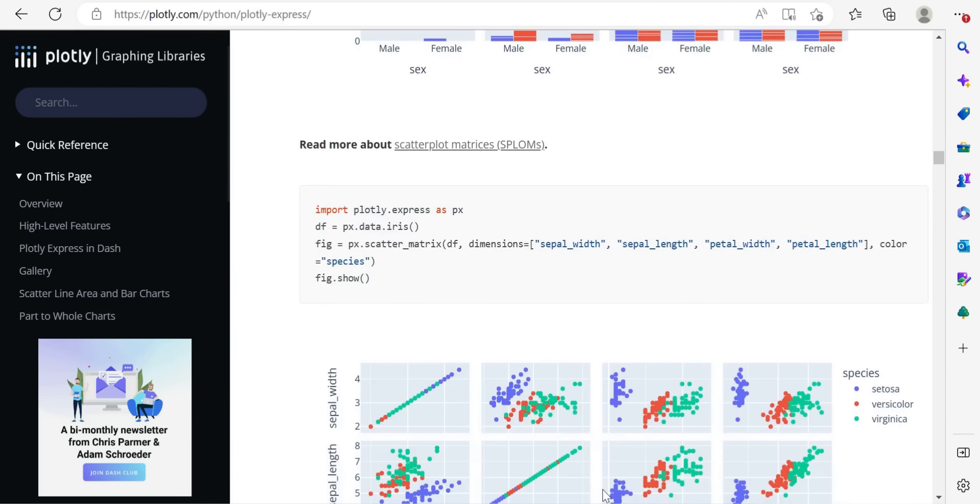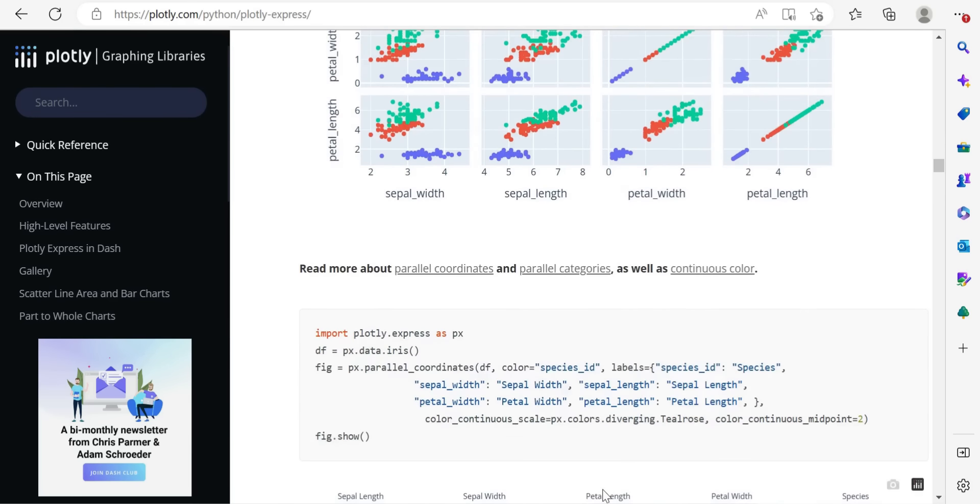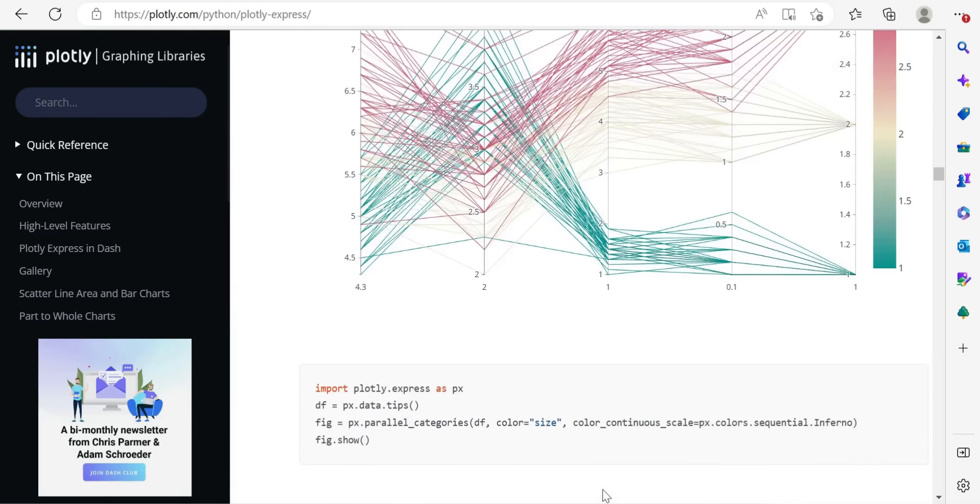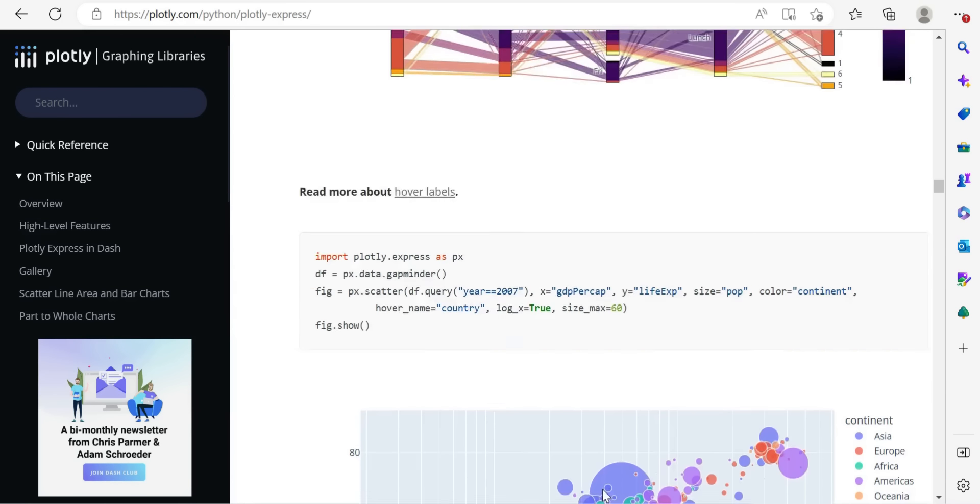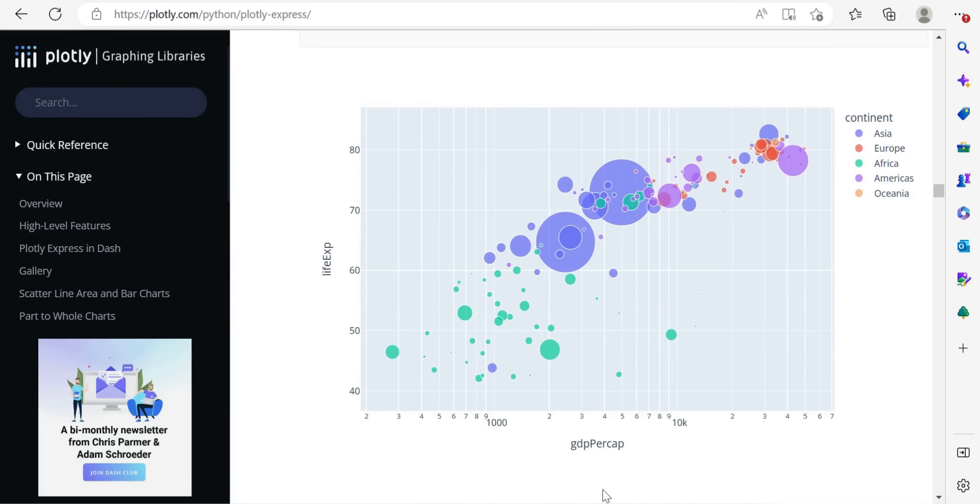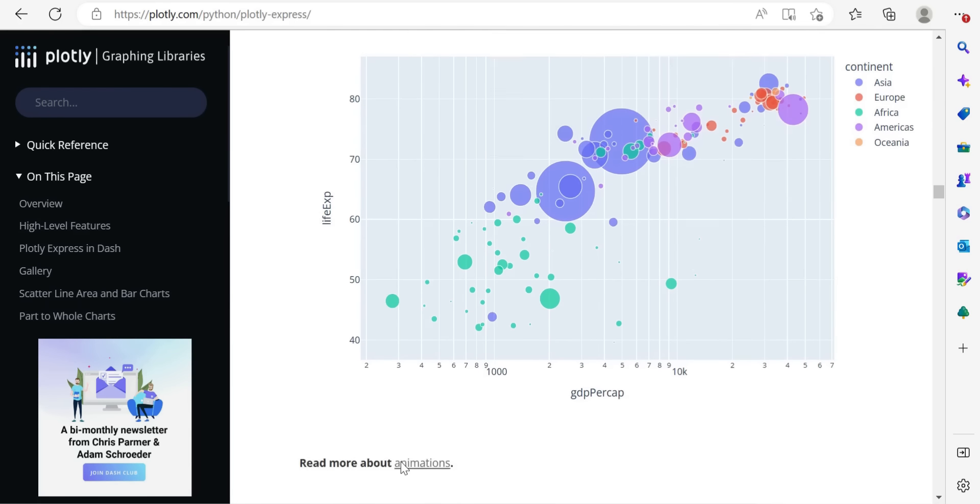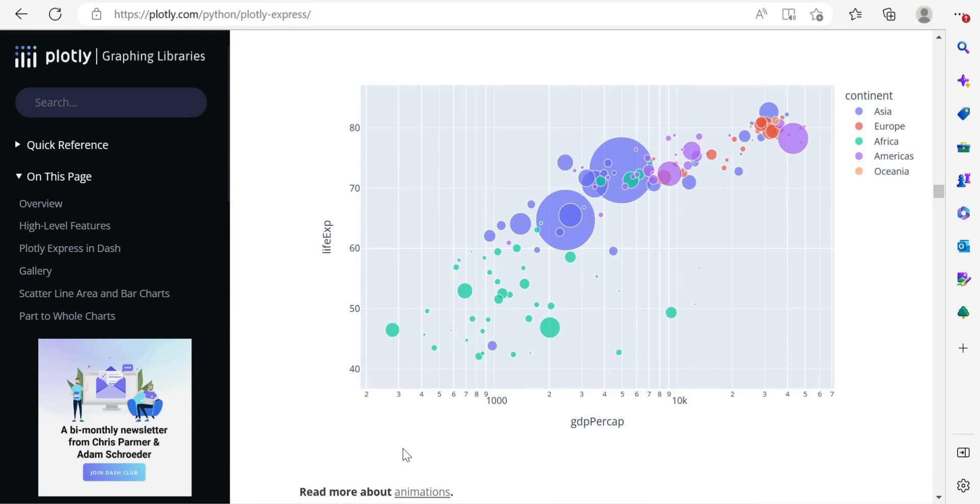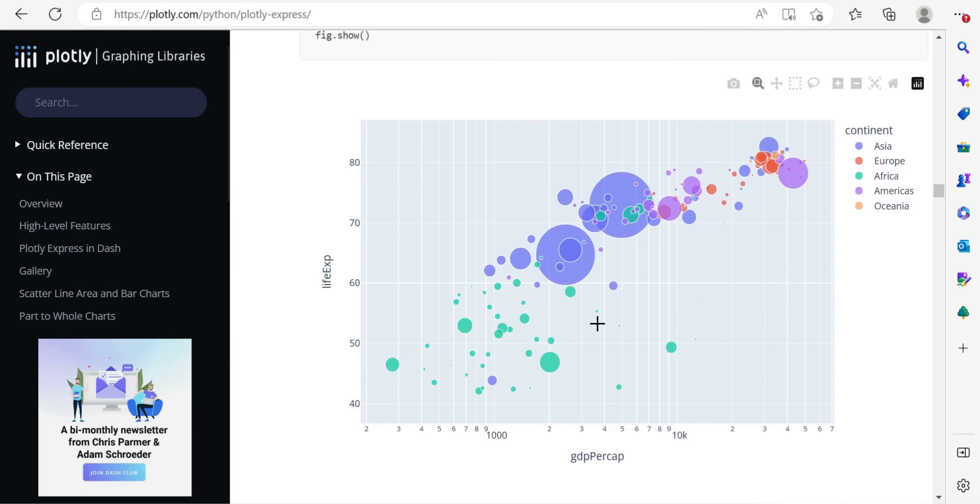And lastly, if I was to showcase almost what we'll be doing, this is the scatter chart, and we're actually going to build an animated version. You can see here, read more about animations and what they've done here.